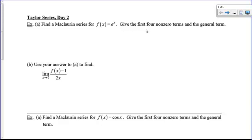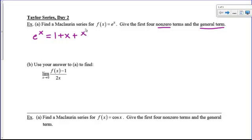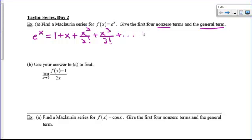The Maclaurin series for e to the x — we want the first four non-zero terms, meaning none of the terms can be zero, and we also need the general term. So from memory, e to the x is equal to 1 plus x plus x squared over 2 factorial plus x cubed over 3 factorial — that's four non-zero terms. The general term is x to the n over n factorial. To memorize this is going to save you a lot of time.